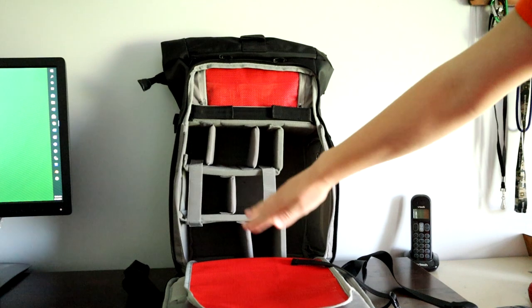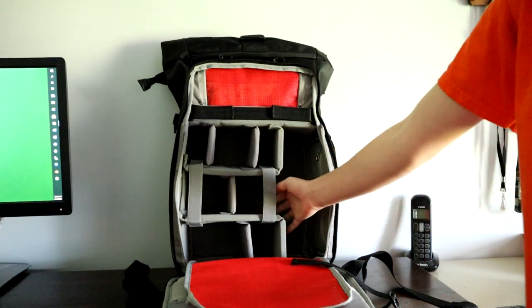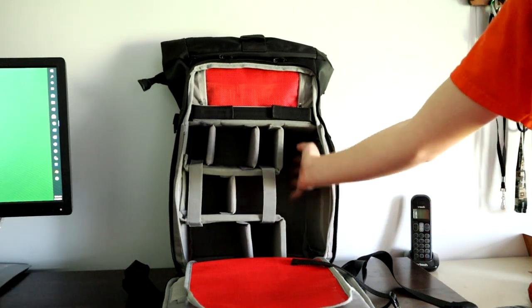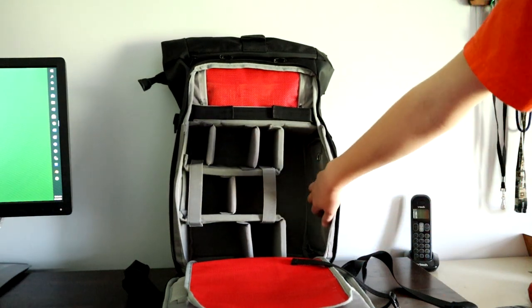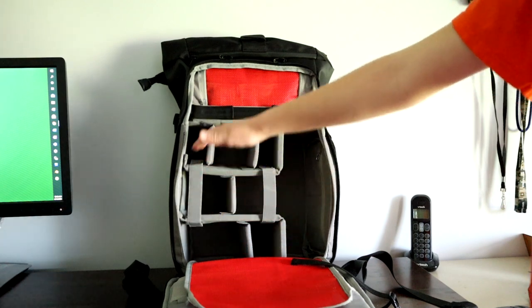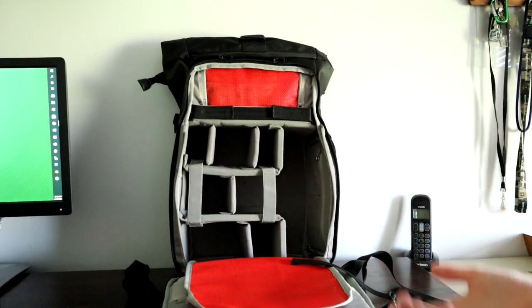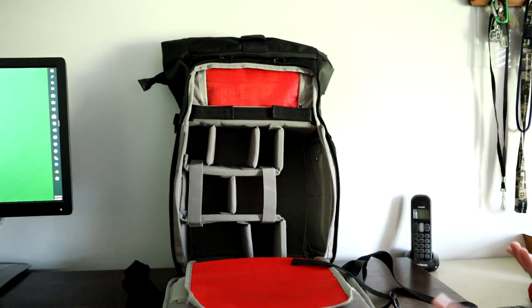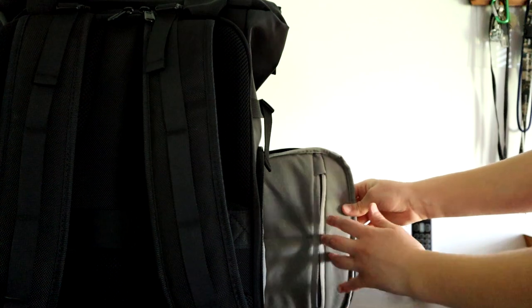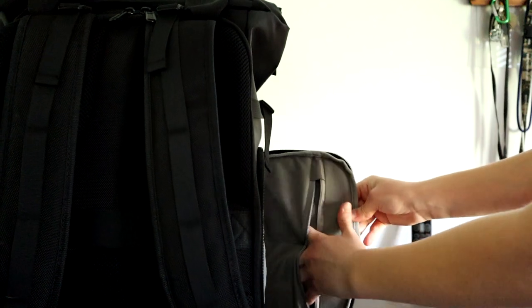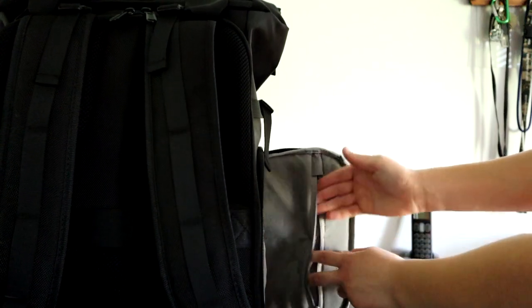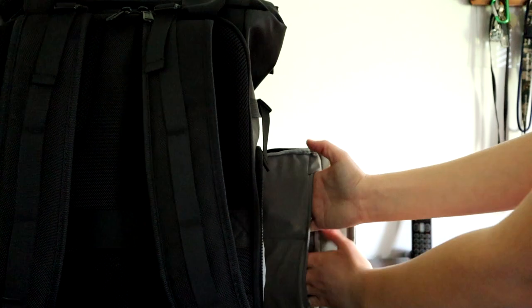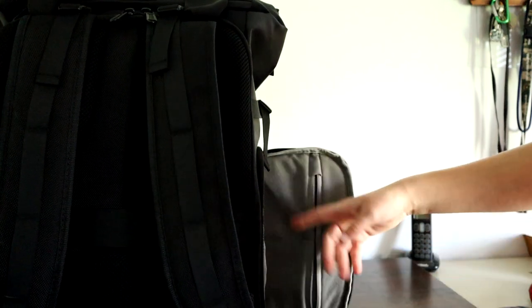This is where your camera will go for side access. For side access, you have two pockets—it's one big pocket sewn down the middle—for SD cards or batteries.